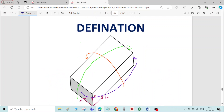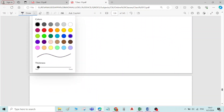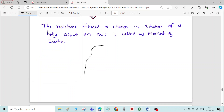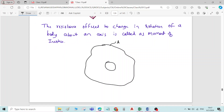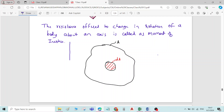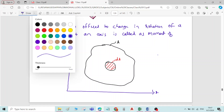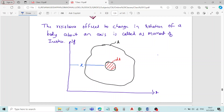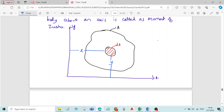Now let us see how to measure this moment of inertia. To measure it, I will consider a plane area having total area A. In that I will consider an elemental strip of area dA. I will take this as reference y-axis and this as reference x-axis. Let me assume x as the perpendicular distance of the elemental area from the reference y-axis, and y as the perpendicular distance of the elemental area from the reference x-axis.